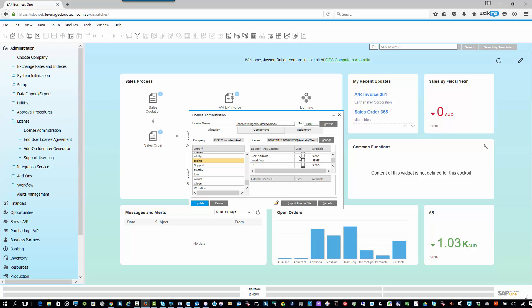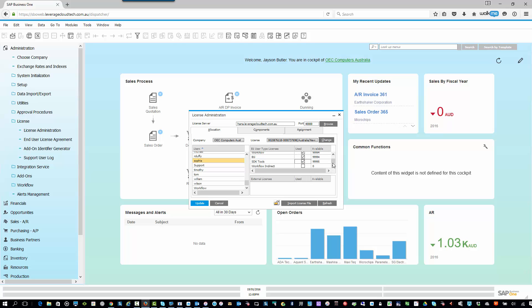Now, if you're using the Business One add-ons, you also want to make sure you allocate an add-on license, and you see there's lots and lots of those automatically available as part of your Business One license. If you're using the workflow functionality, you also want to allocate a workflow license. And now, if Sophie is going to be using the mobile app or she's using any of the B1i functionality, you'll also want to allocate a license to her for that. And same thing for the SDK tool. She'll allocate a license for that as well.